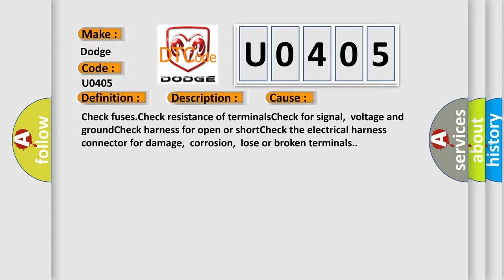Check fuses. Check resistance of terminals. Check for signal, voltage and ground. Check harness for open or short. Check the electrical harness connector for damage, corrosion, loose or broken terminals.